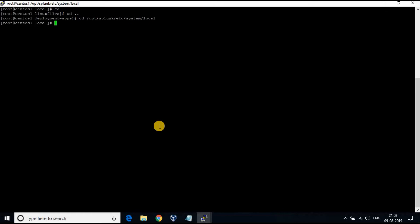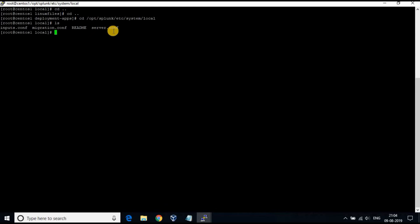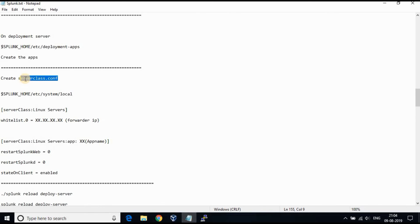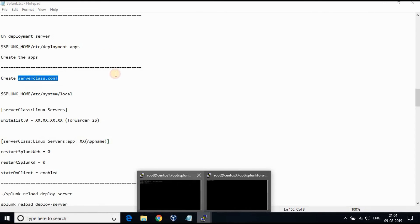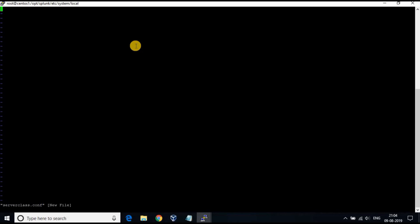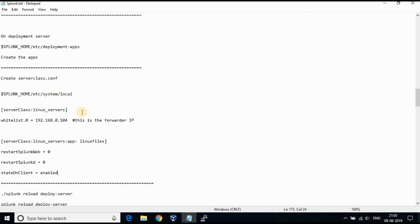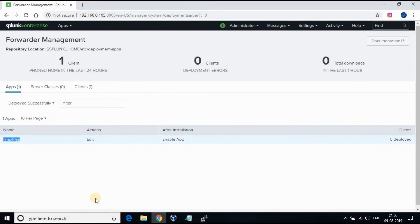In order to create the server class, go to /opt/splunk/etc/system/local on the Splunk server and create a file named serverclass.conf. Follow the steps you see on the screen to add the app and whitelist the forwarder IP to the server class.